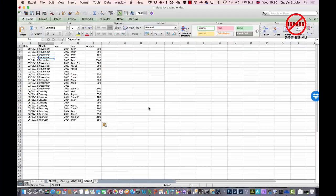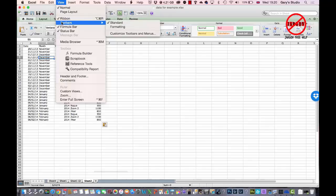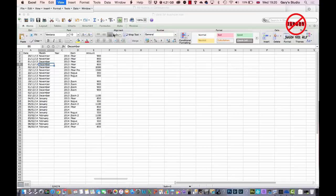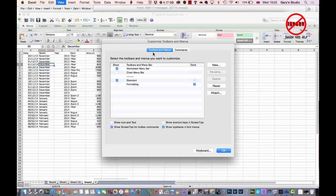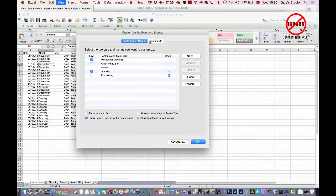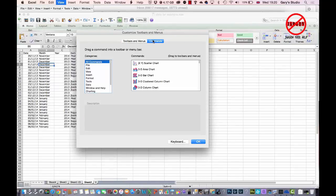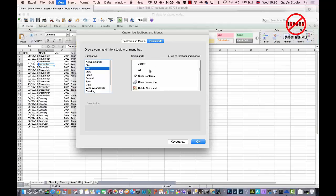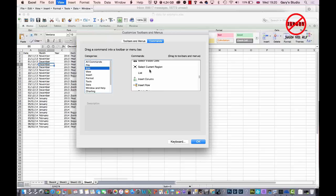So on the Mac, you want to go into your View menu and choose Toolbars, Customize Toolbars and Menus. And then when the dialog box pops up, you want to click on Commands. And in the categories that are listed here, you want to choose Edit and scroll down until again you see that same one, Select Visible Cells. There it is.